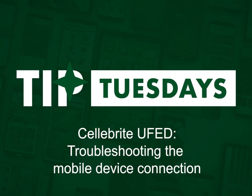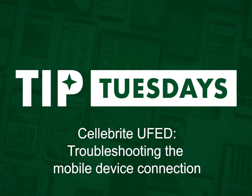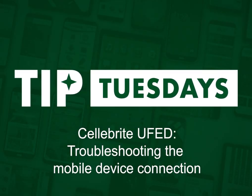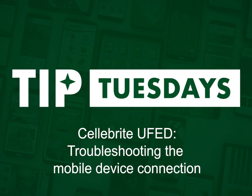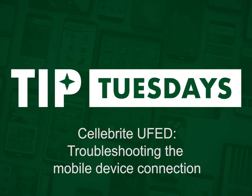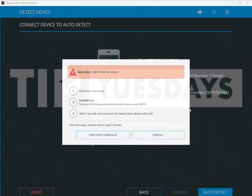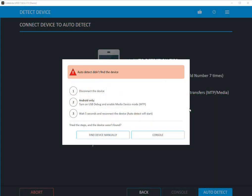Hi everyone, this is Heather Mihalik with another Tip Tuesday. I want to talk you through some troubleshooting items that may be available to you if you're trying to connect your device to the UFED and it's not working.